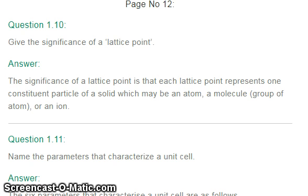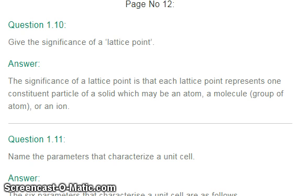Our last question: give the significance of a lattice point. The significance of a lattice point is that each lattice point represents one constituent particle of a solid, which may be an atom, a molecule, or a group of atoms. Hope this video will be helpful to you. If you like this video, please subscribe to my channel. Thanks for watching — have a good one!